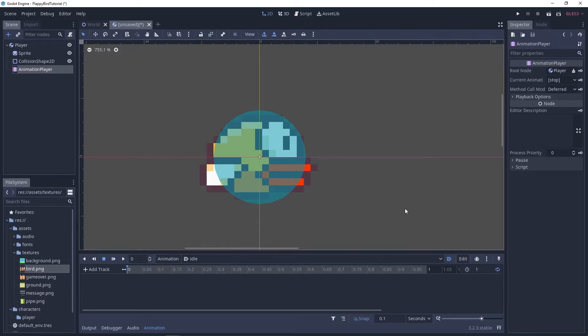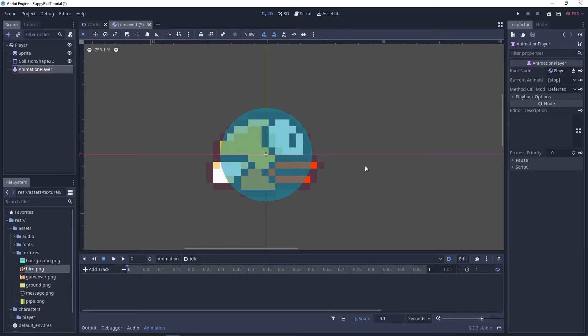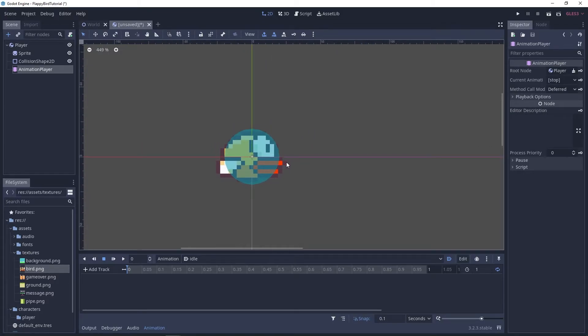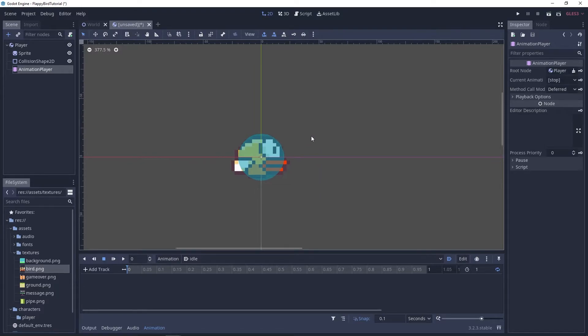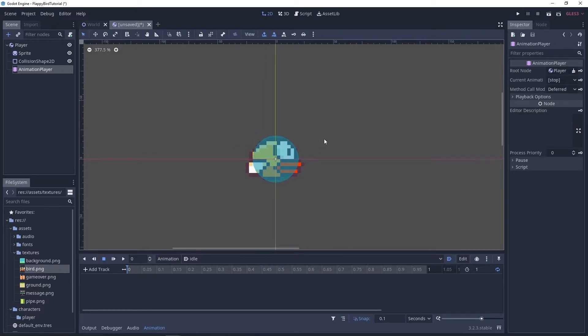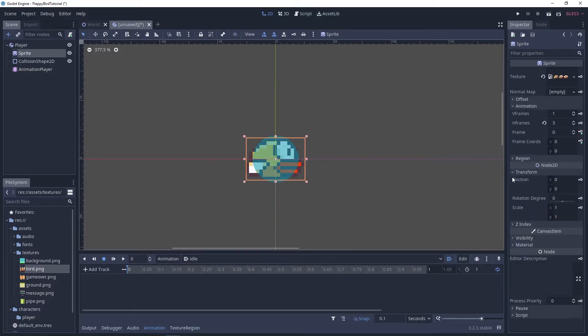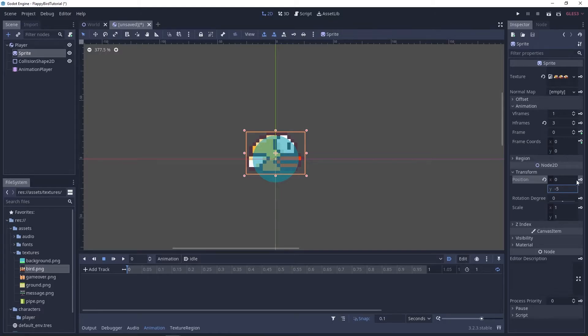So for idle I'm gonna animate the position of the sprite to give like a flying effect to the bird. To do that let's go to the sprite node's transform property and let's set the y value to negative 5 and we'll key this.